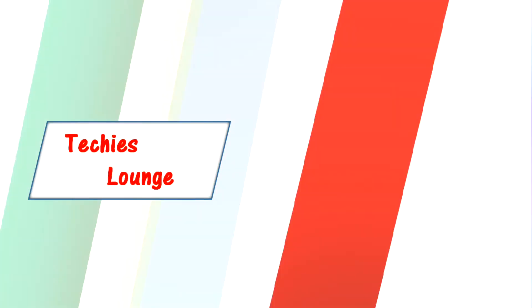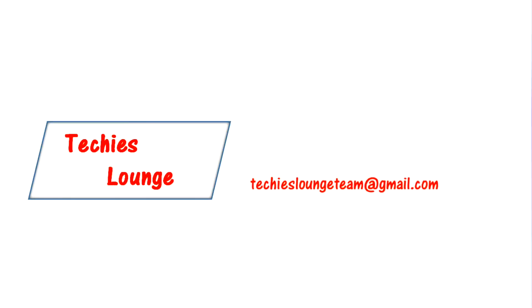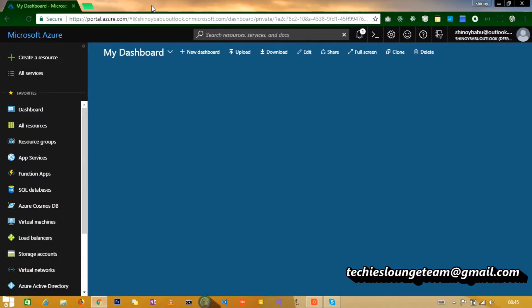Hey guys, welcome to Techies Lounge. This is our first video and we are very happy to see you all watching our channel. Okay, let's get started. After logging to Azure, click create new resource.